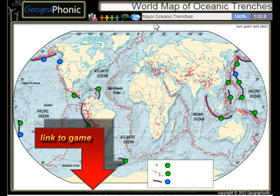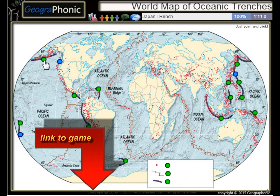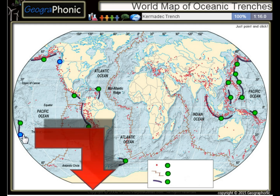The Kermadec Trench and the Cascadia Subduction Trench.